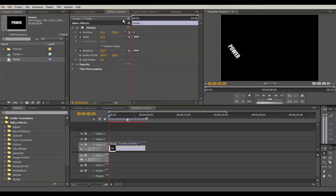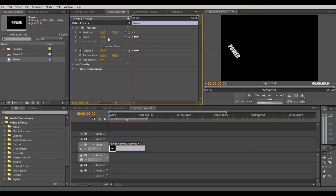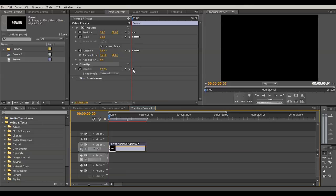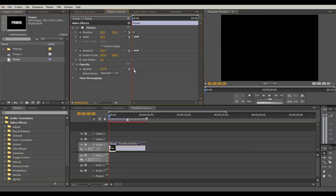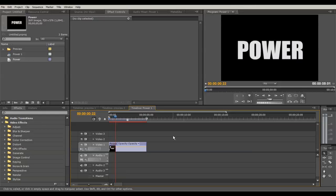One last thing — the clip is coming from a static point so we want it to fade in. Go to Opacity — the stopwatch is already on — bring Opacity to zero and go one to two keyframes forward, then bring it to 100. You can move these keyframes around too. The bigger the space between keyframes, the longer the transition. Let's play it — looks pretty awesome.